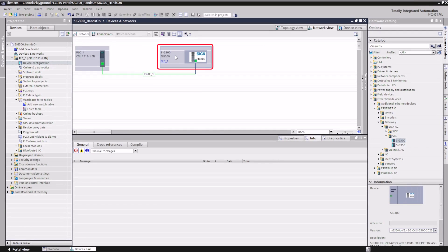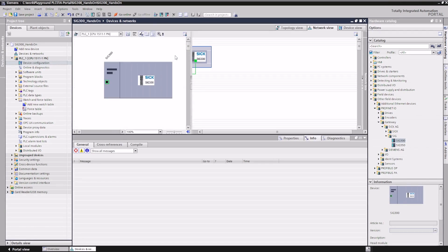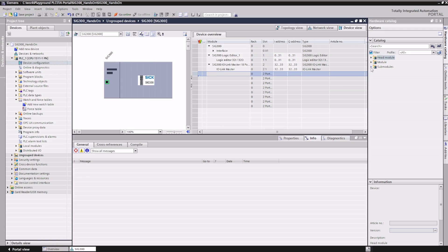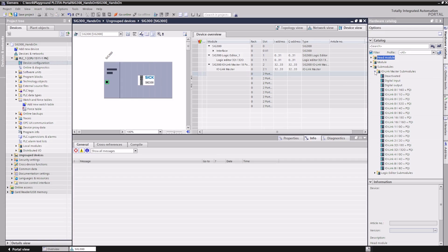We can access the Device View by double-clicking on the SIG300 device plate. The SIG300 is a modular device. A slot is available for each device port S1 to S8, which can be configured according to your application. You can choose between modules for connecting standard IO devices and IO-Link devices.